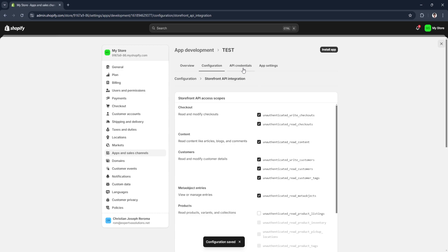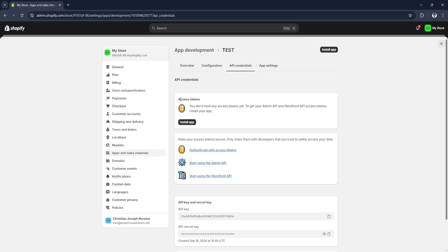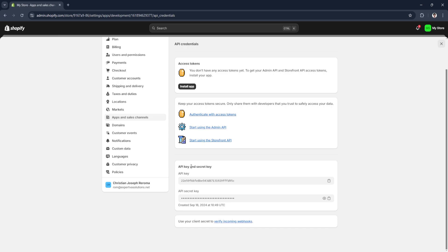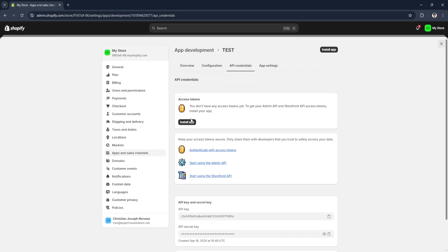Now let's go to the API Credentials section. The first option is Access Tokens — you don't have any access tokens yet. To get your Admin API and Storefront API access tokens you need to install your app. Before installing, keep your access tokens secure and only share them with developers you trust. You'll also see your API key and secret key here, which you can copy. You can also use your client secret to verify incoming webhooks.